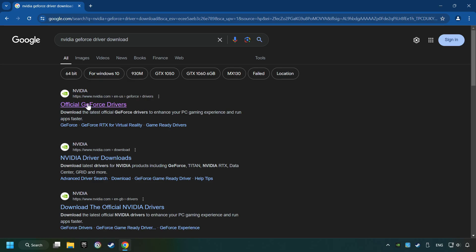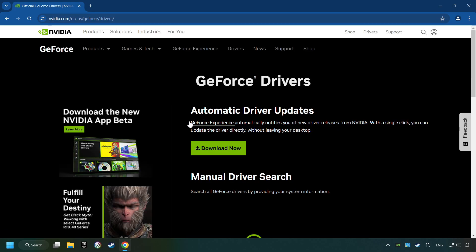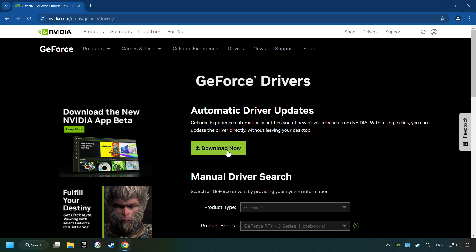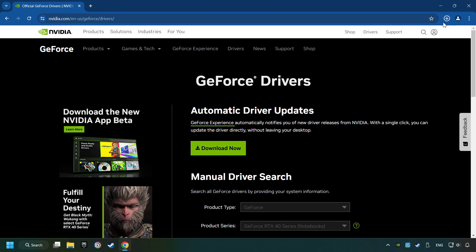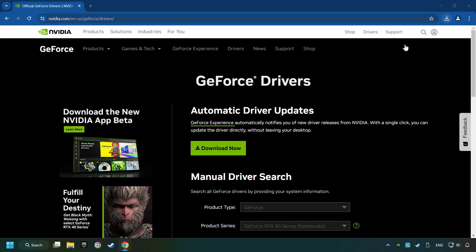I have an NVIDIA graphics card, so I'll click here. You have to click on the Download Now button and wait until it downloads. When the download has finished, start the installer.